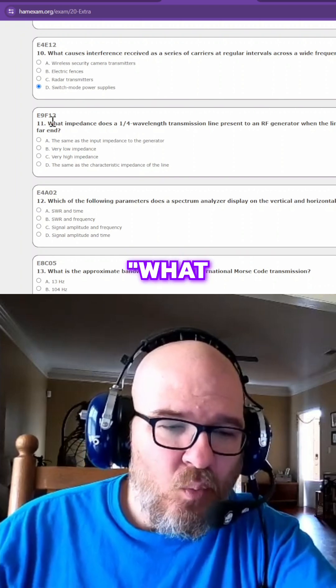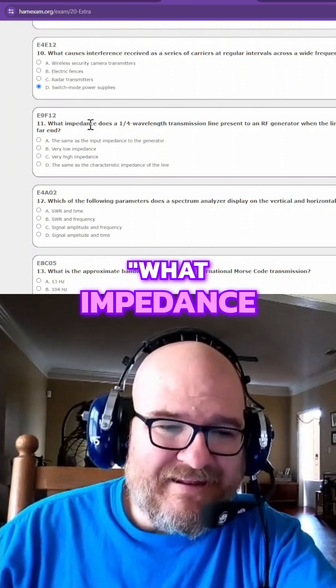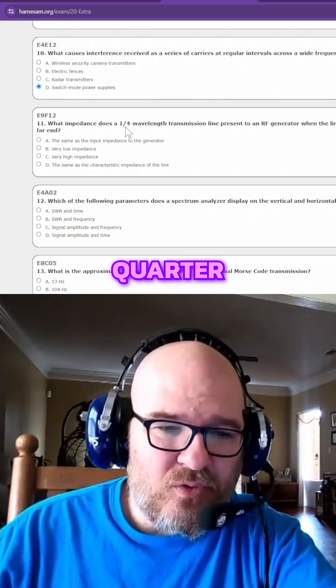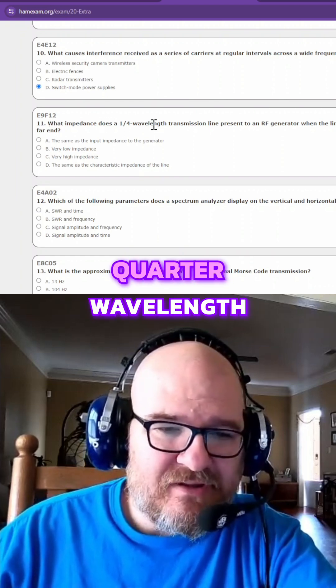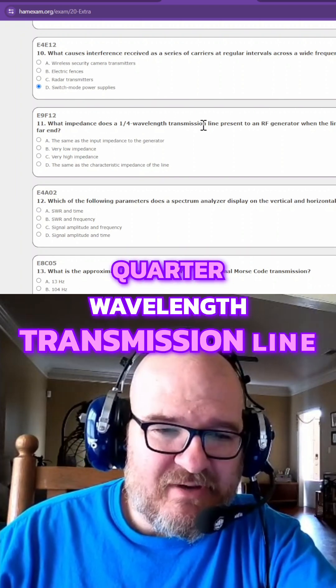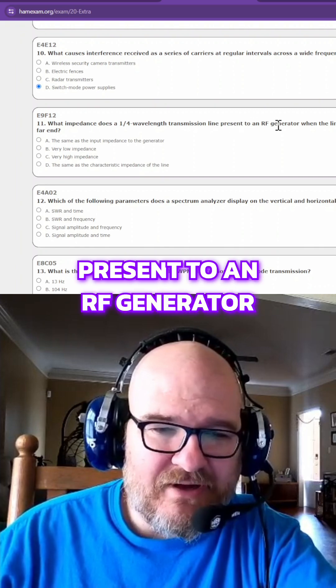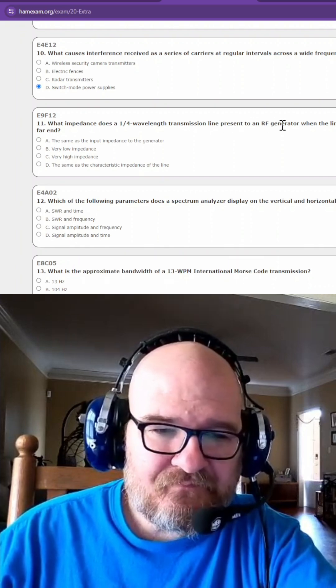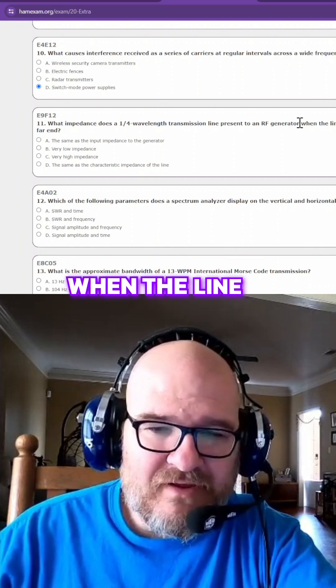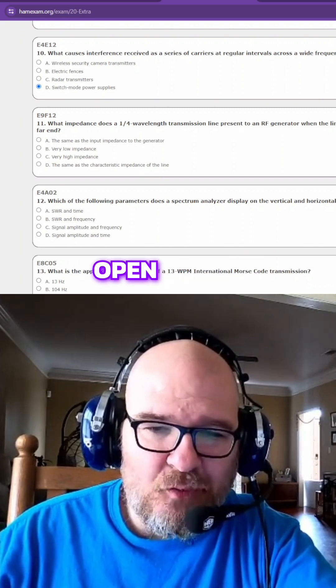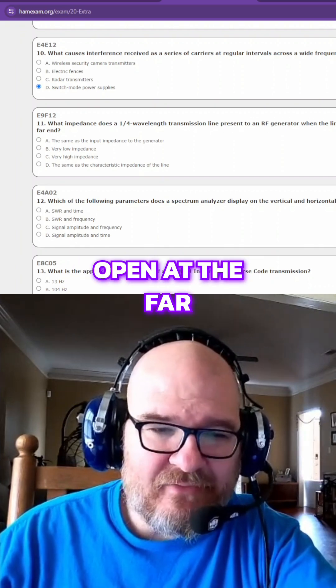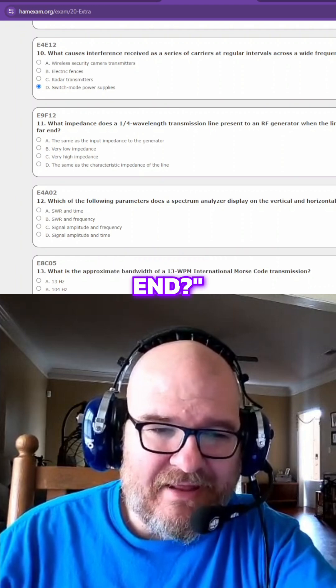What impedance does a quarter wavelength transmission line present to an RF generator when the line is open at the far end?